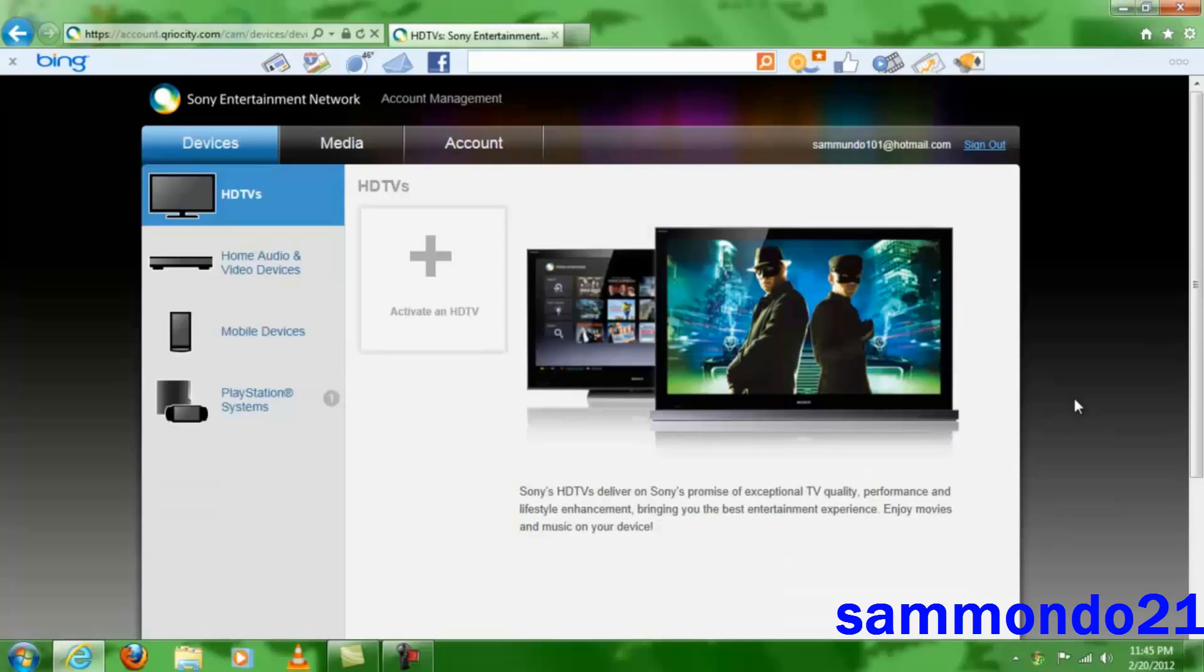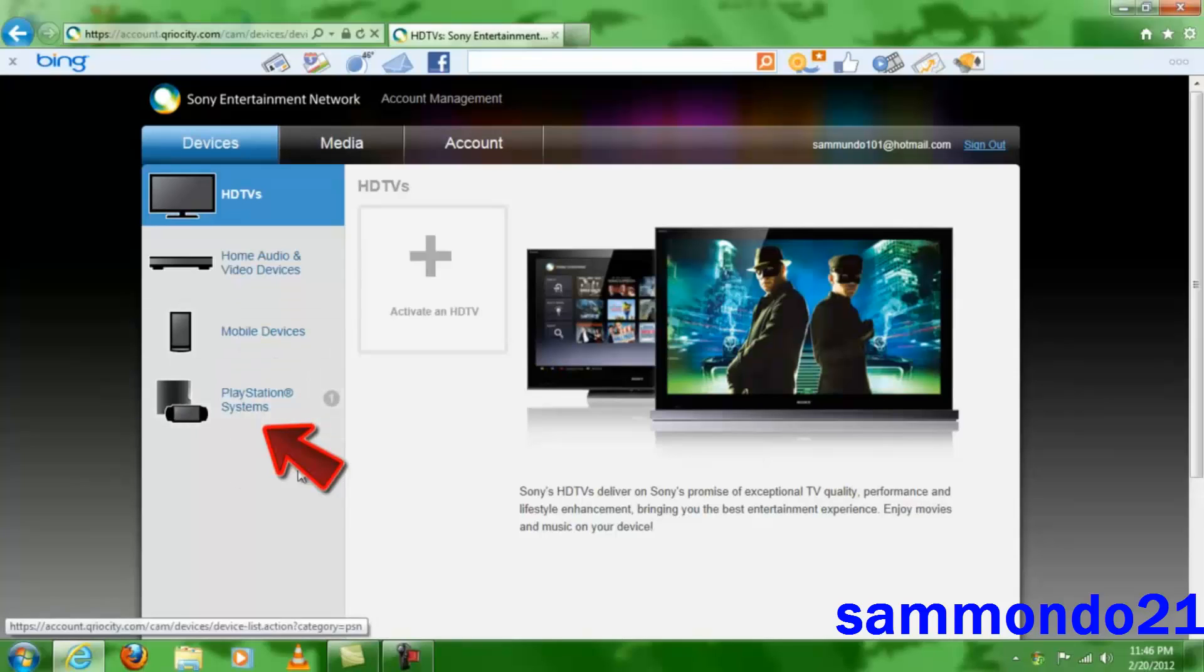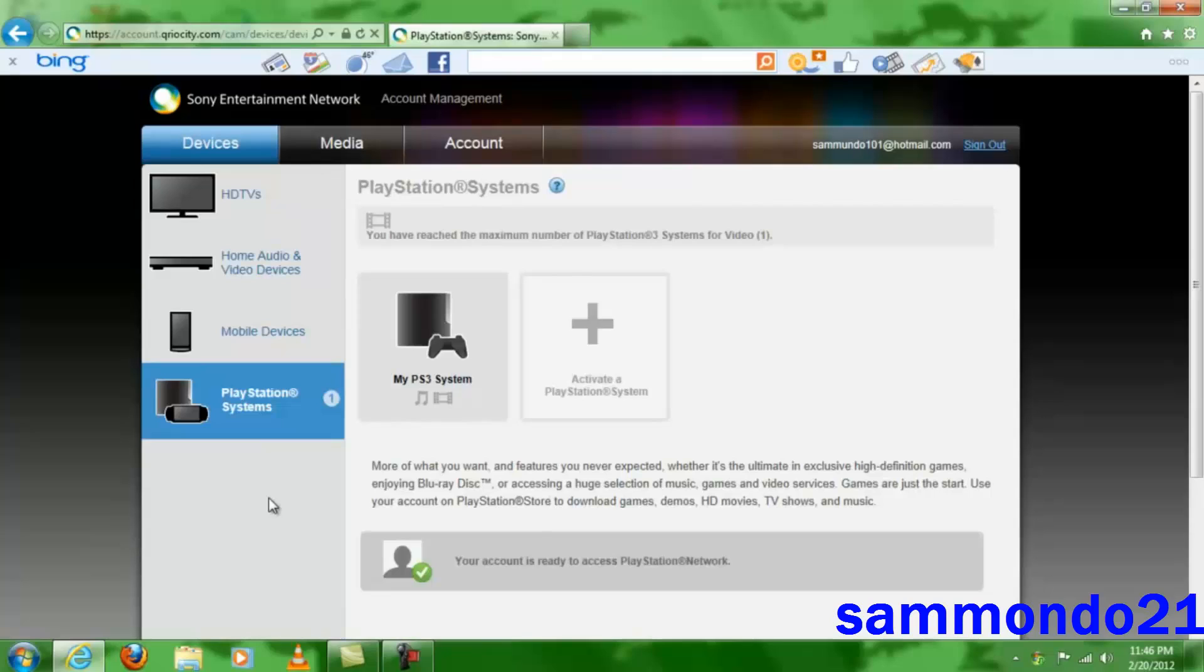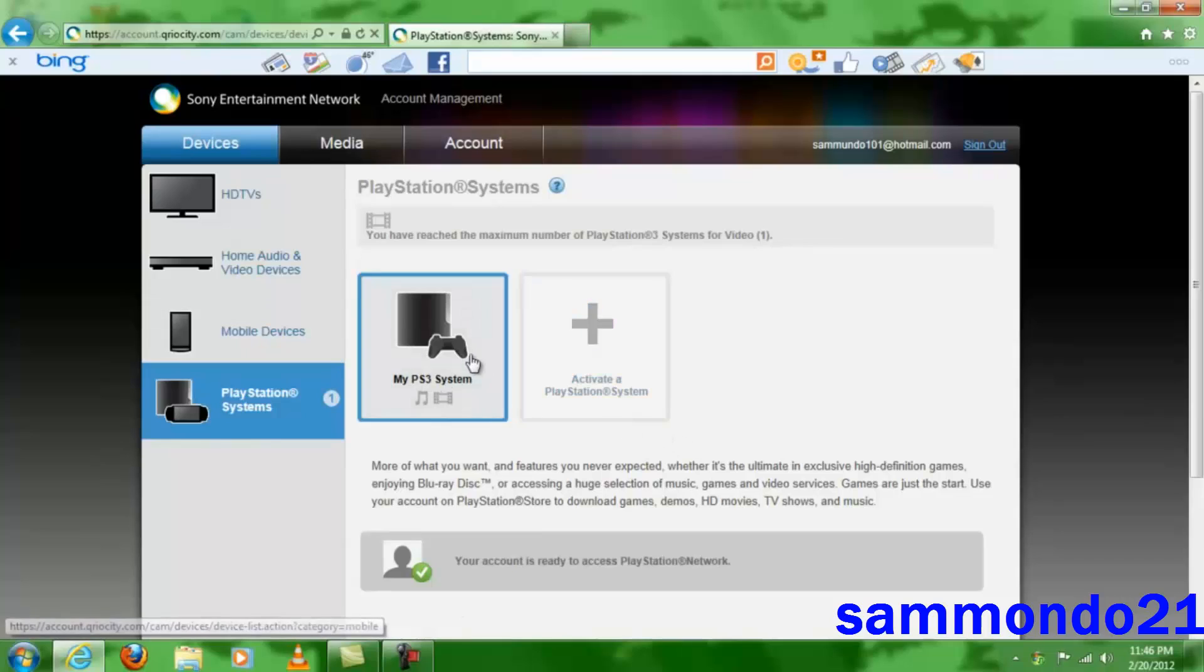Then you will get this page which will show HDTVs, Blu-ray disc players, mobile devices, and then the one we want—the PS3. So when you click on PlayStation Systems, it will show you how many systems you have activated. In my case, it shows only one since I'm using my backup account.